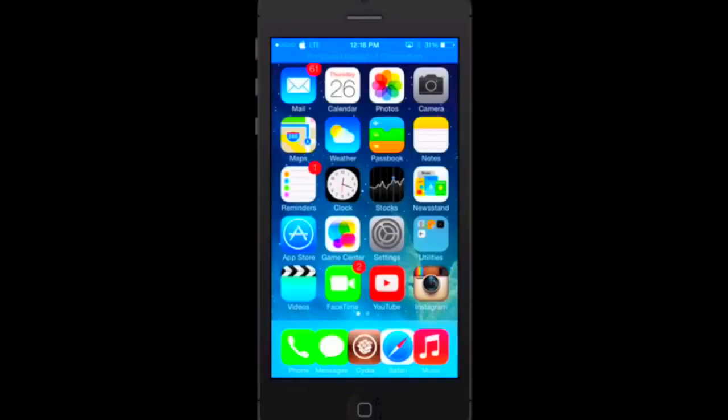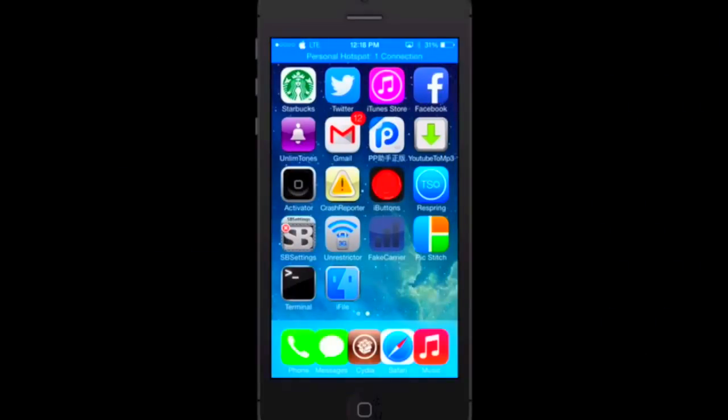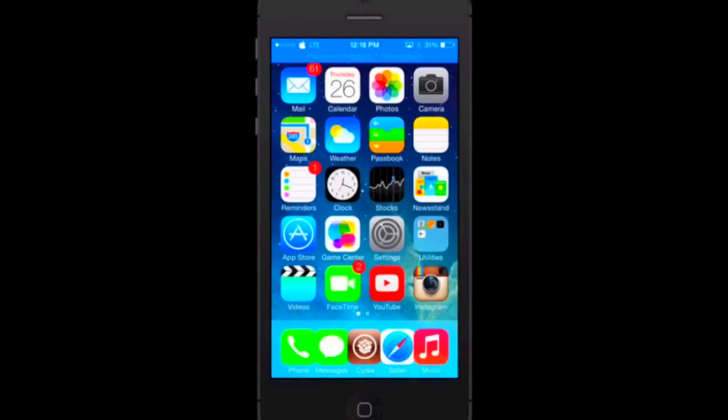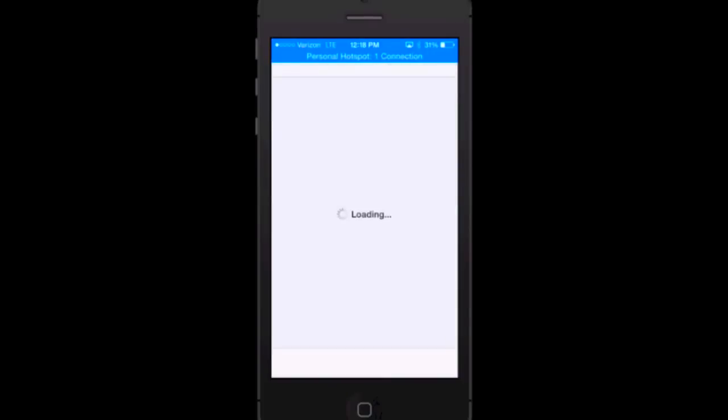Alright guys, let's get straight into this tutorial. You will need to be jailbroken as you can see by the bottom center. I do have the Cydia icon, so let's tap on that.